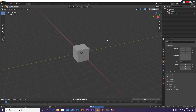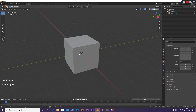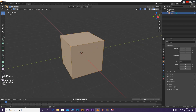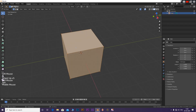Delete everything except the default cube from the scene. With the cube selected, tab into edit mode and select the top face. Press X and select delete.